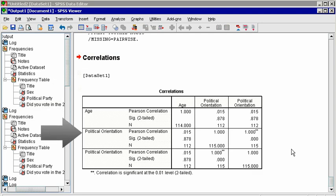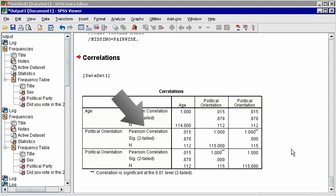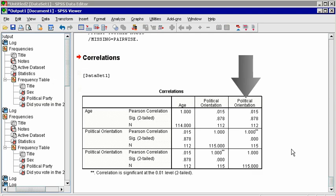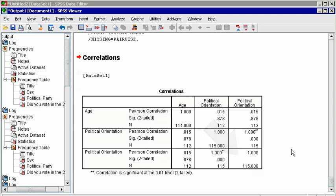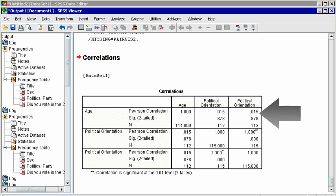The same variables are listed going down the left column and going across the top row. And at each intersection represents the correlation between those two variables. Down the main diagonal, from top left to bottom right, notice that each variable is perfectly correlated with itself. Obviously, because they are identical. This is like saying, as you grow older, you grow older.